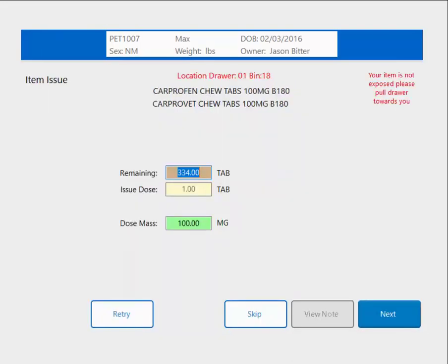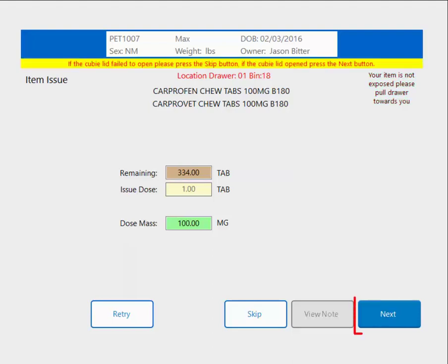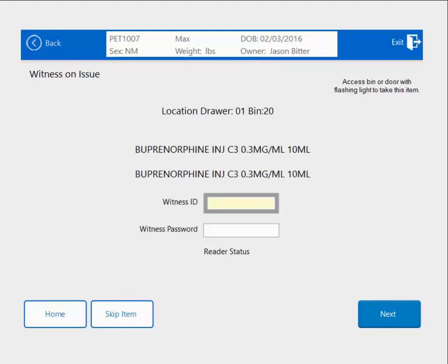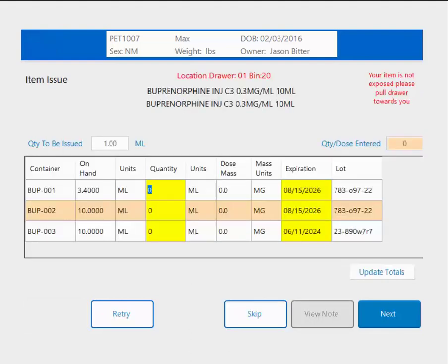Cubex is going to take me through issuing each one of the items, telling me how much I have left, the issue dose, and the dose mask. Once I've removed my tablet, I close my Cubex and drawer and hit Next. Now I'm issuing the controlled substance, so once again I have to put in witness credentials. Back at the Container Screen for the Buprenorphine, it tells me how much I told Cubex I needed to issue. I'm going to issue that 1 mil from the open bottle, putting a 1 in the Quantity column.